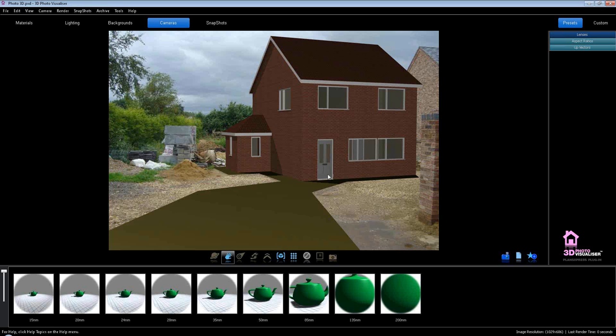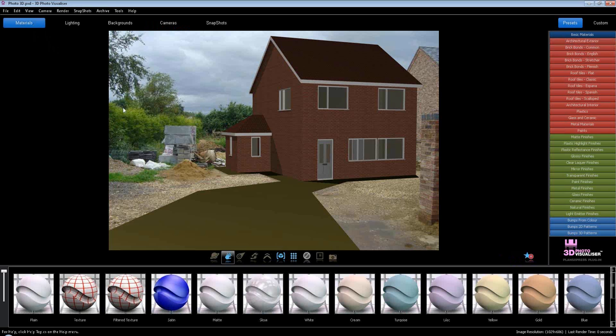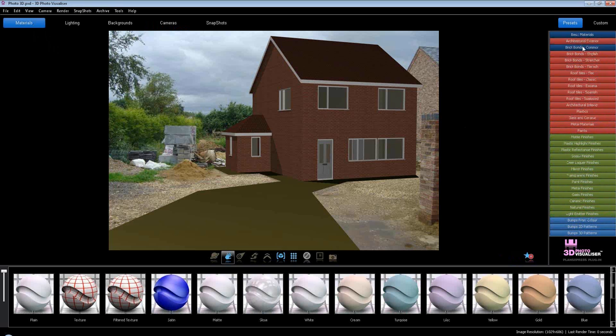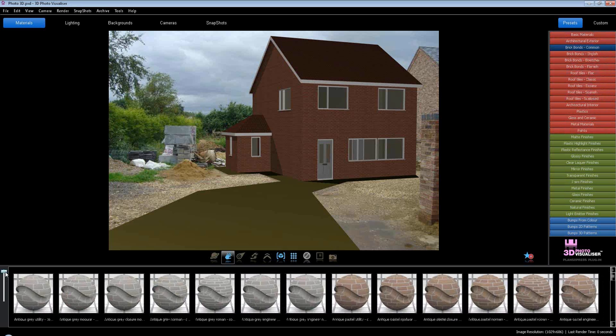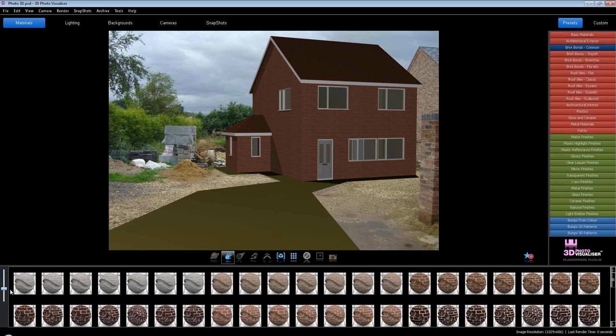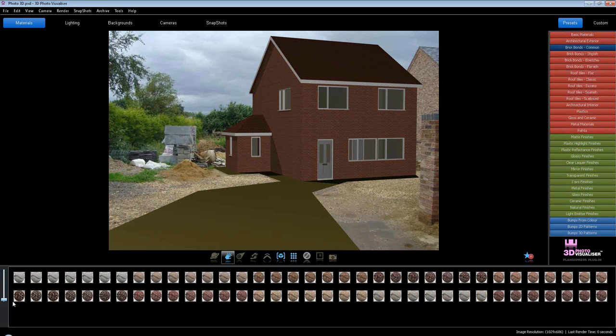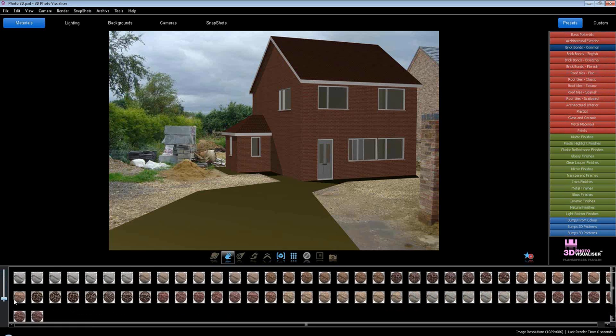I'm going to leave that as it is for the moment. What I'm going to do now is go back to my materials, and I can then start changing how this house looks. I have a full range of materials here that I can bring in. First off, I'm going to go to brick bonds common. Now what you'll see down here is a menu of all the different types. I can actually zoom out and show you the variety we have here.